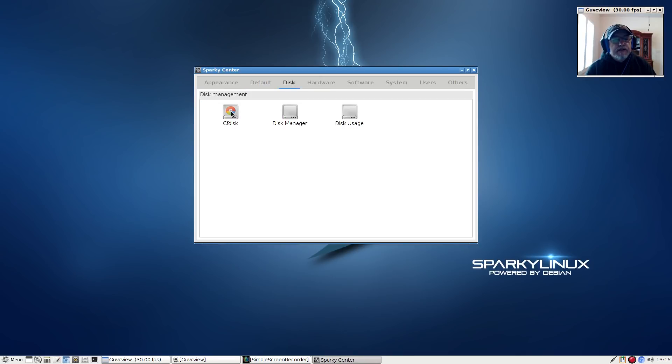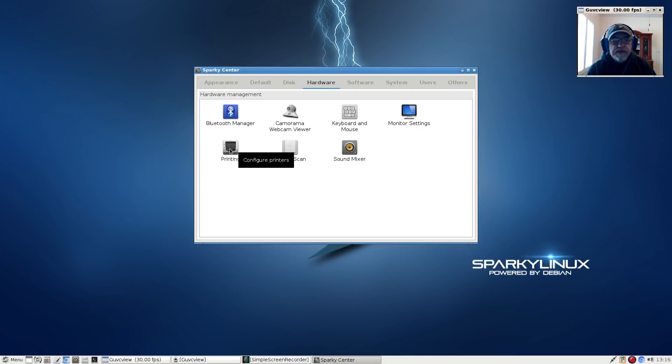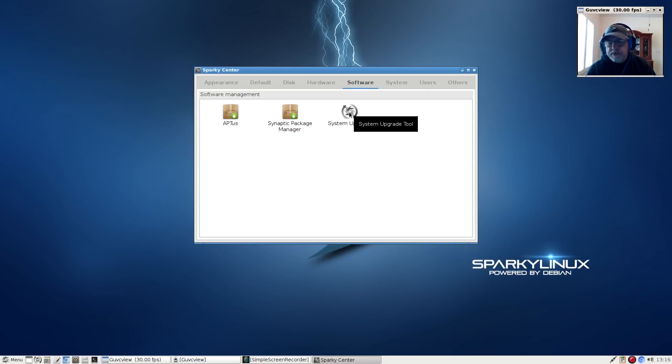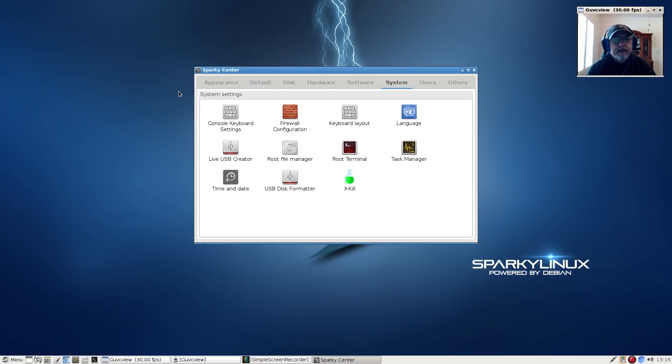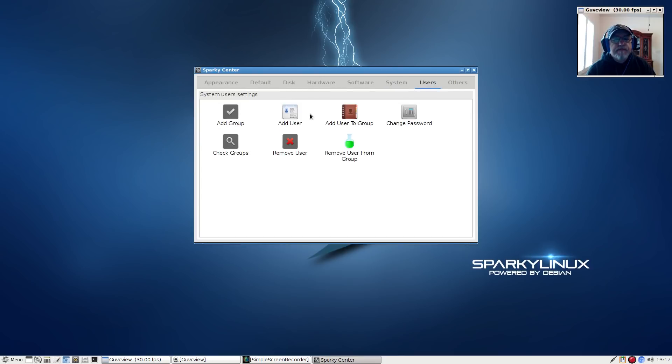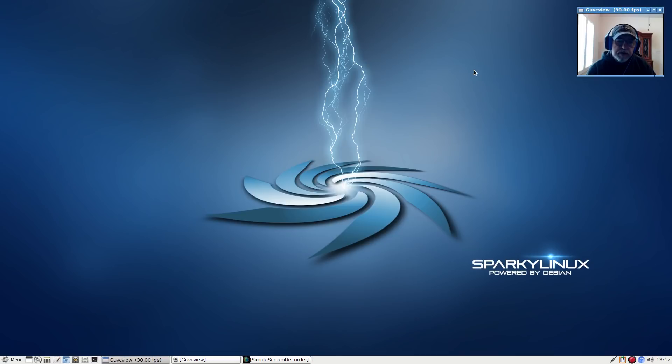We're going to close that out and move on. You have Java, preferred applications, session manager, X terminal, window manager, text editor, disk, cfdisk, disk manager, disk usage - these are all your hardware options. I have a brother printer and it does need to be configured manually. Apt - I'm going to go over apt us. Synaptic is where your repos are and you can generate a system upgrade by clicking the system upgrade icon. It's got a firewall manager, root terminal, task manager, live USB creator. It does have quite a lot of options as far as configuration utilities. This is where you would add users to a group, and then you have flash player, web control panel, OpenJDK Java, virtual keyboard. So that's what you get in Sparky Center.